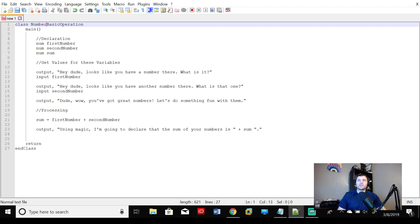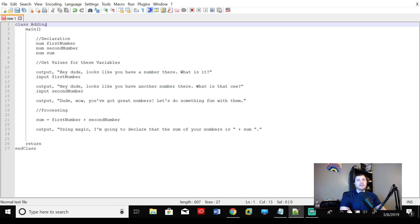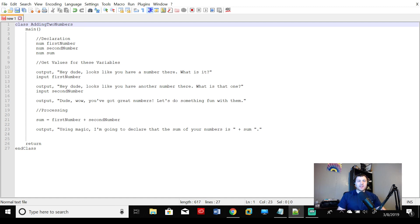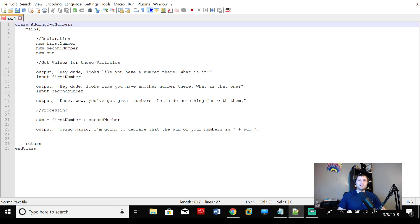Or you might say class AddingTwoNumbers. Generally you want to make your class name very apparent to what you're actually doing. You want to make your class name very relevant to what you're doing.